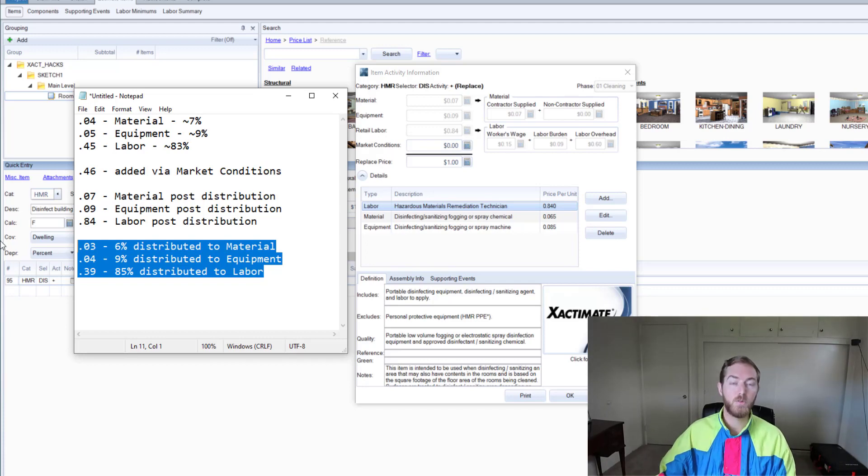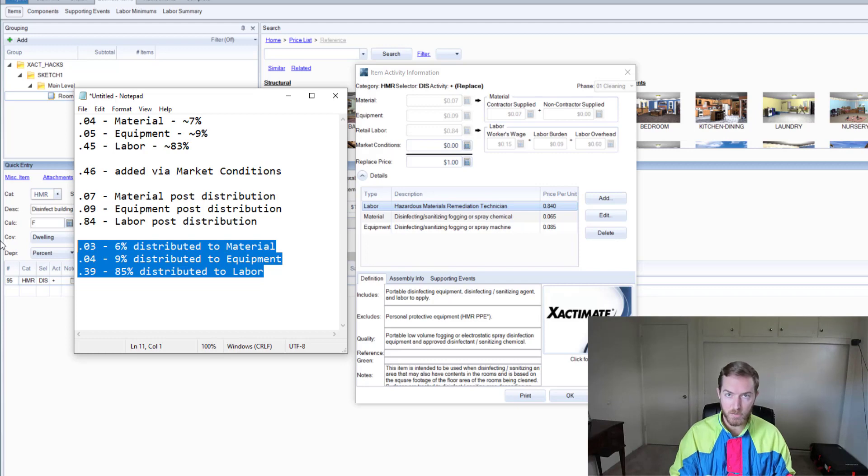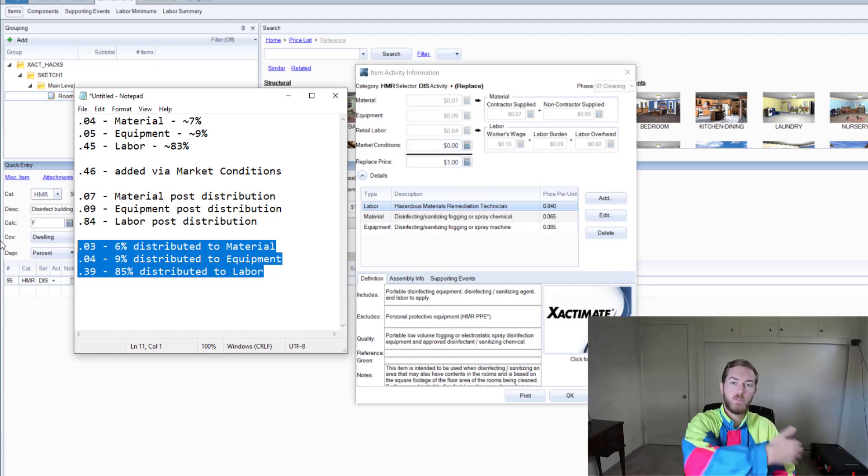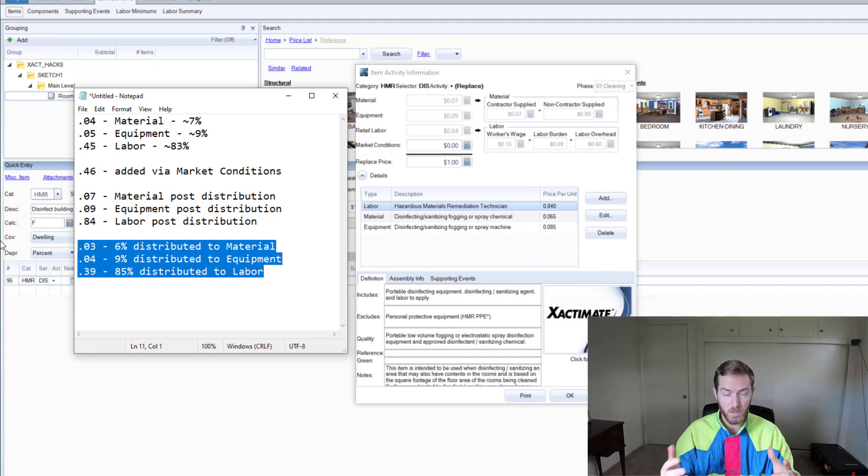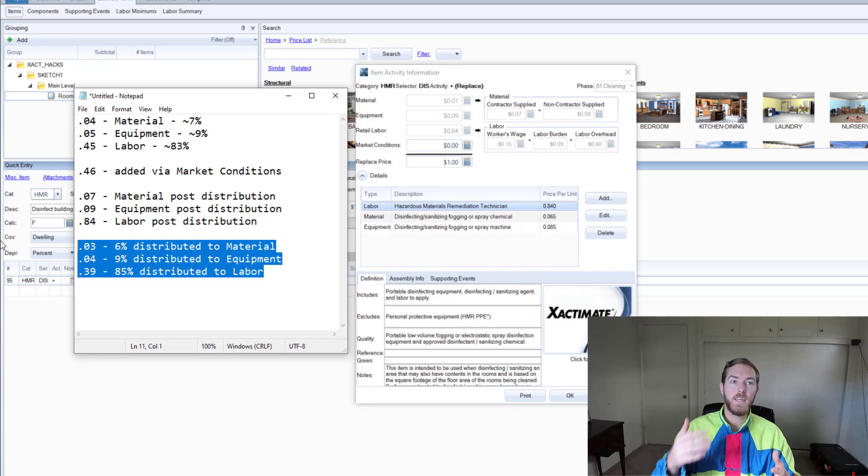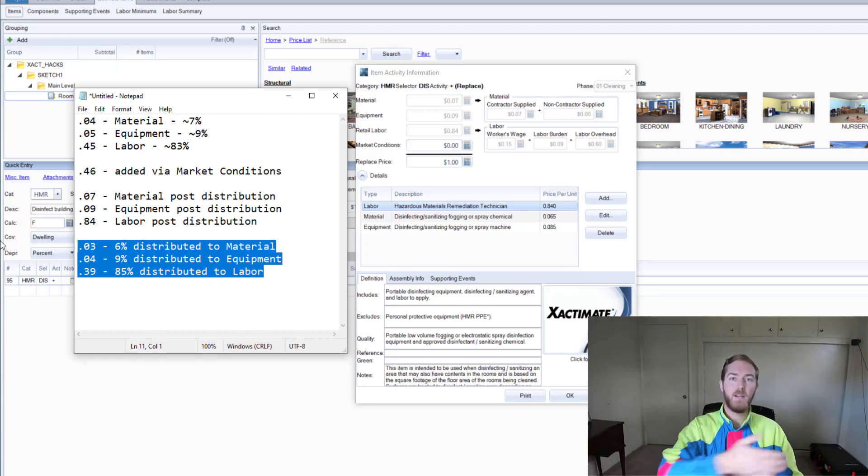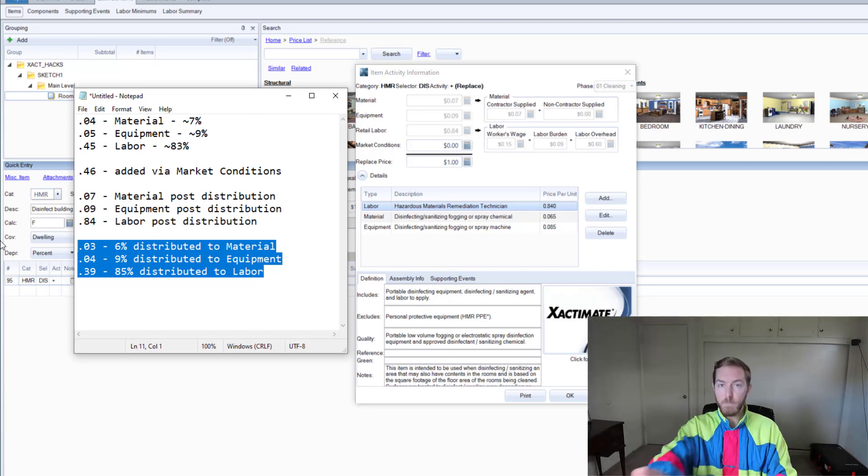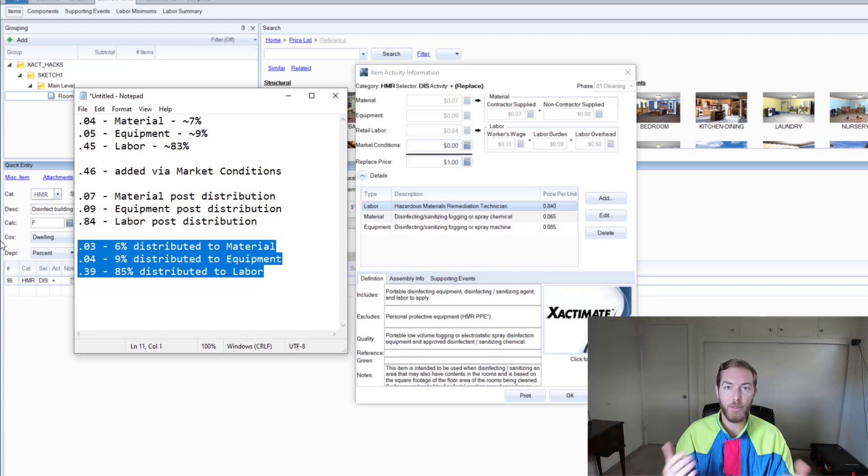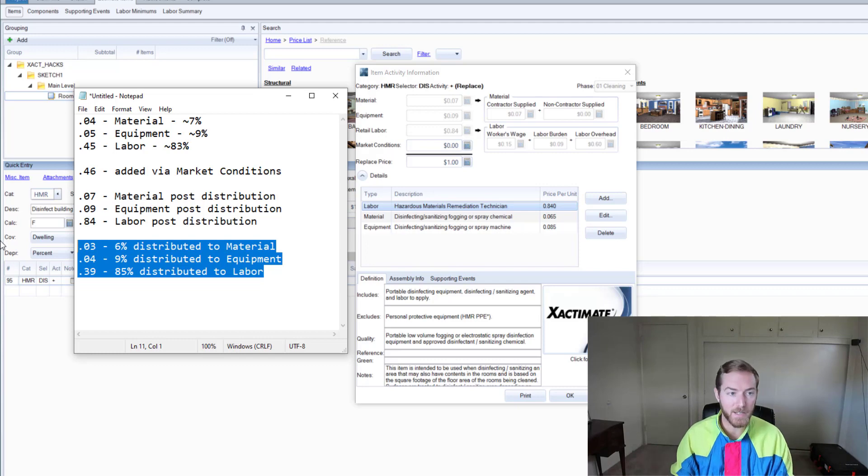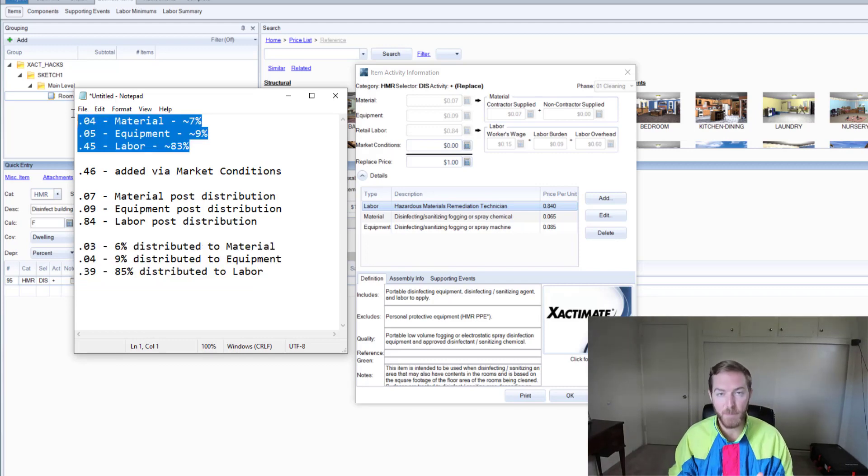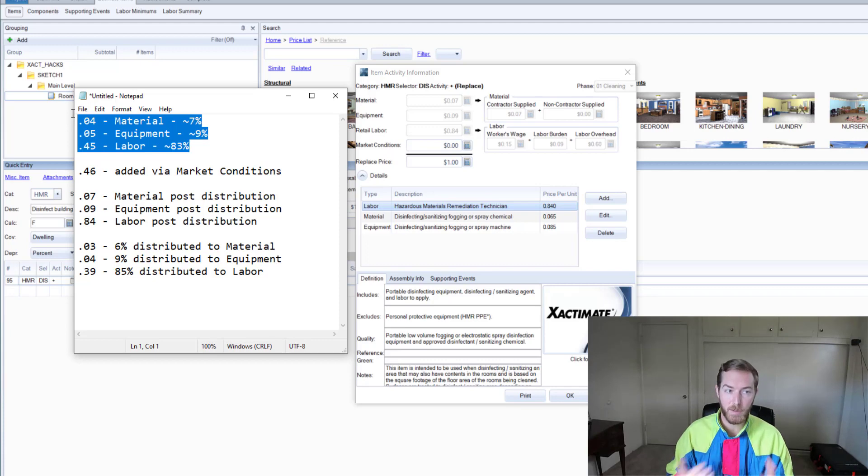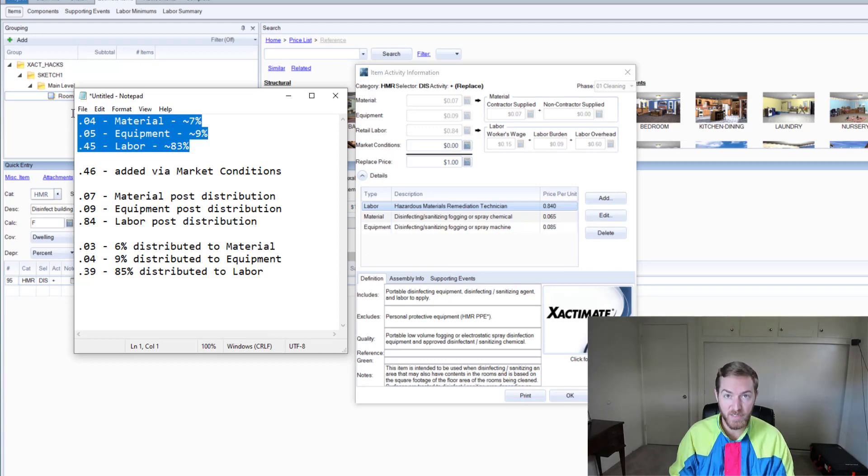So when you hit distribute market conditions and you change a price, it will distribute - I shouldn't say equally - it will distribute the amount added amongst the components based on their weight in the line item. You can see up here at the beginning, line item HMR DIS material was about 7%, equipment was about 9% of the line item, and labor was about 83%.